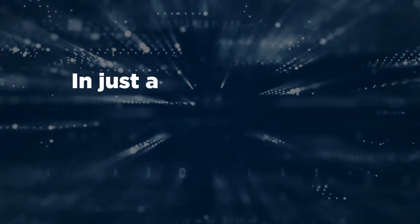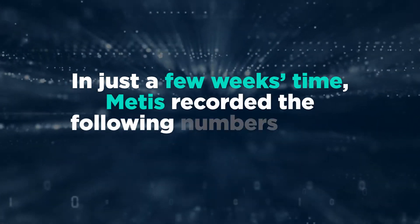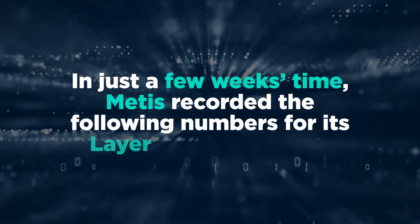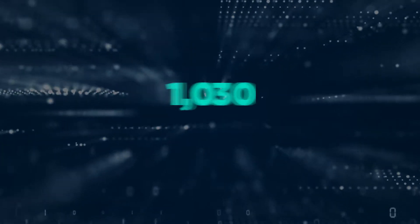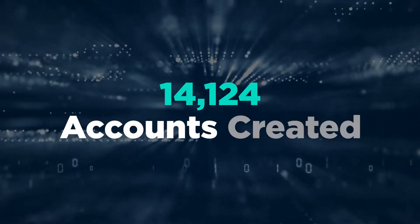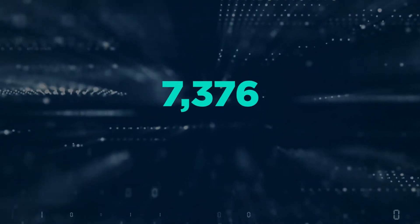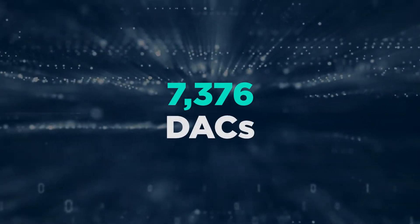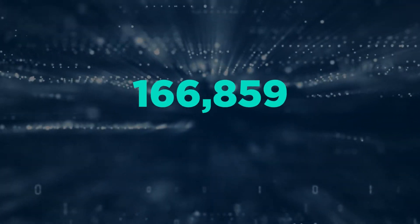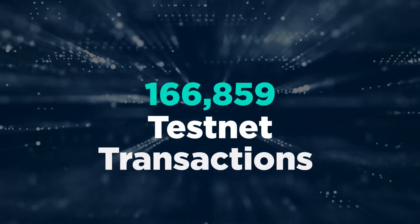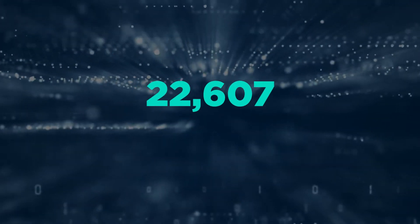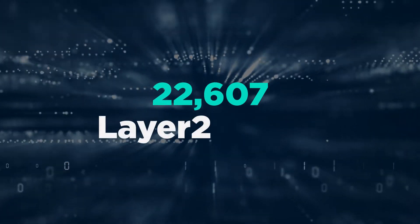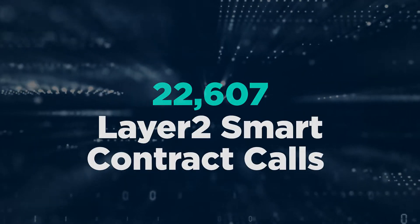In just a few weeks' time, Metis recorded the following numbers for its Layer 2 Alpha testnet: 14,124 accounts created, 7,376 DACs, decentralized autonomous companies, created, 166,859 testnet transactions, and 22,607 Layer 2 smart contract calls.